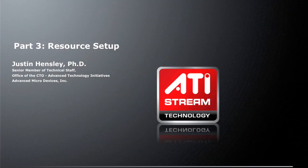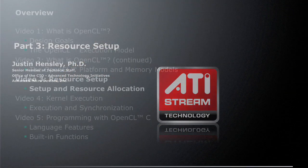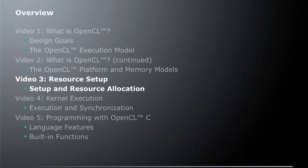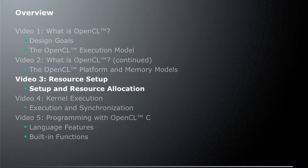Hi, I'm Justin Hensley. I'm a senior member of technical staff in AMD's office at the CTO, where I work on advanced technology initiatives. This is part three in a series of videos about OpenCL. This particular video is going to talk about resource allocation, how you do resource setup and allocate resources and set up the OpenCL runtime.